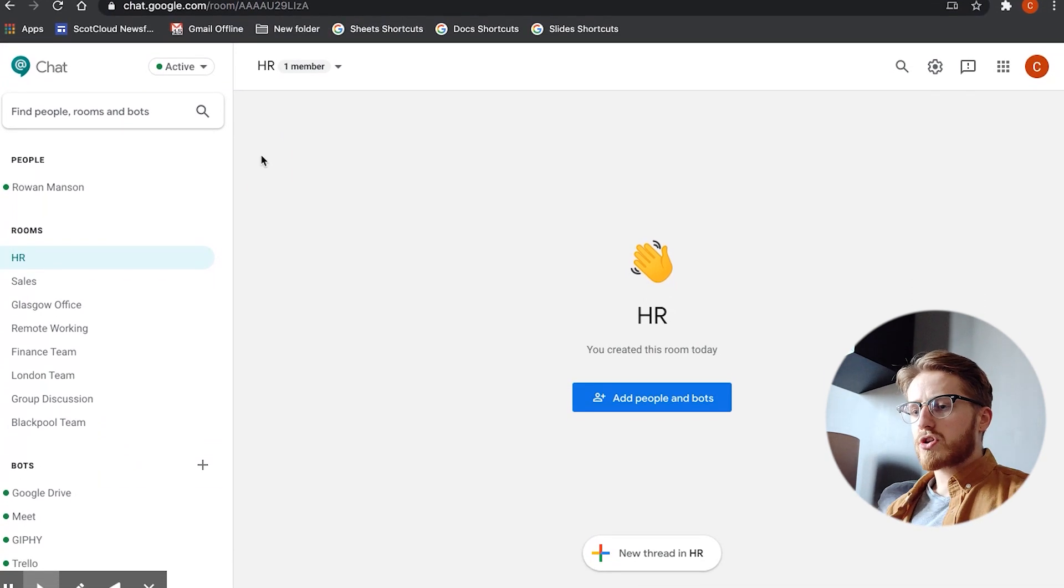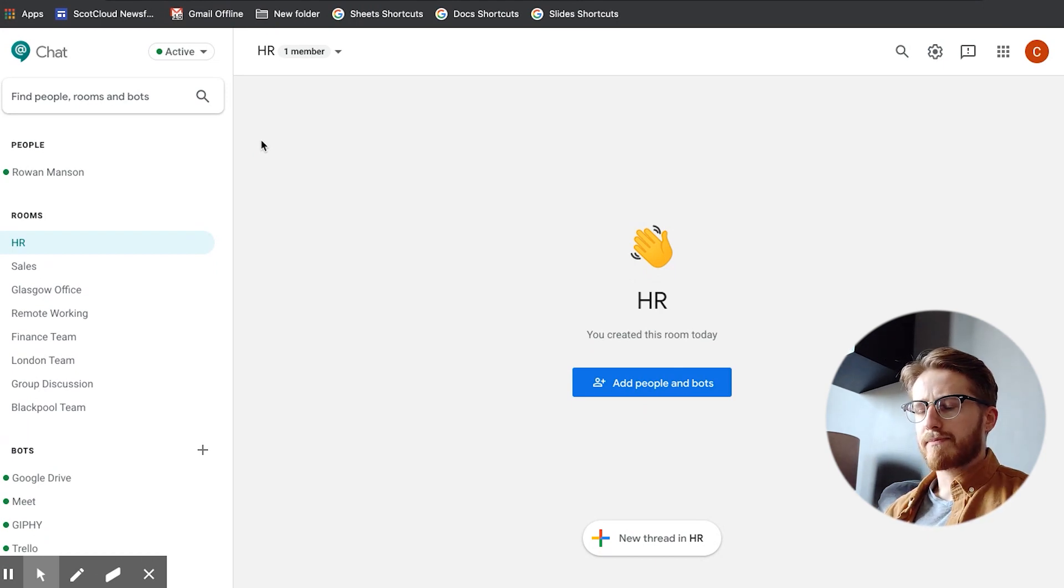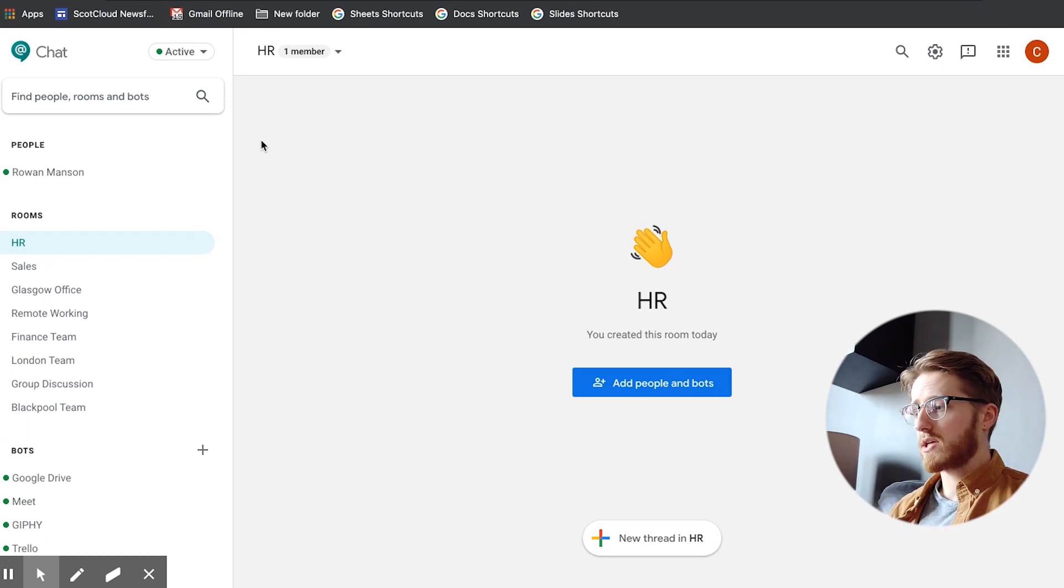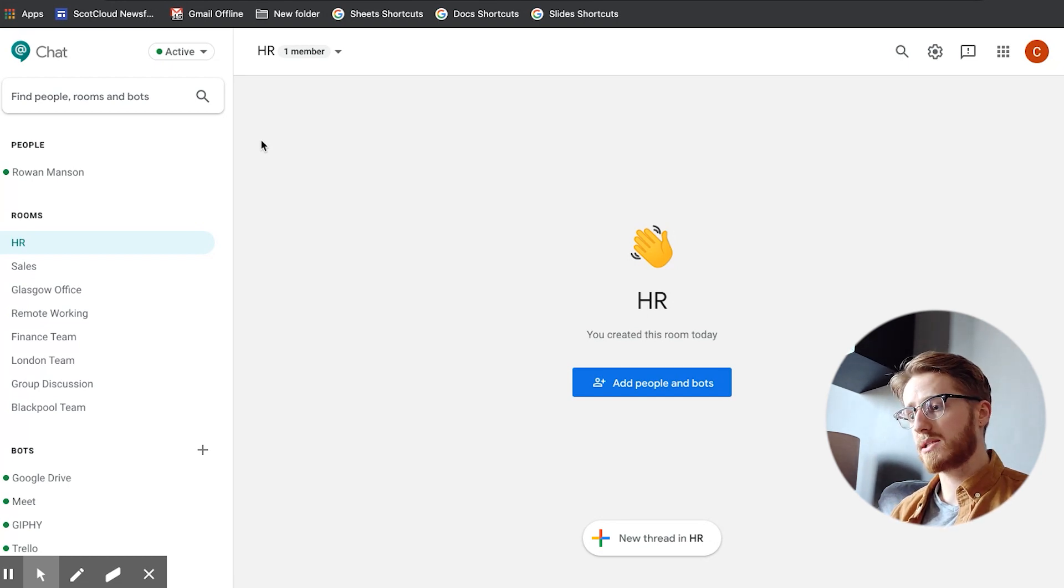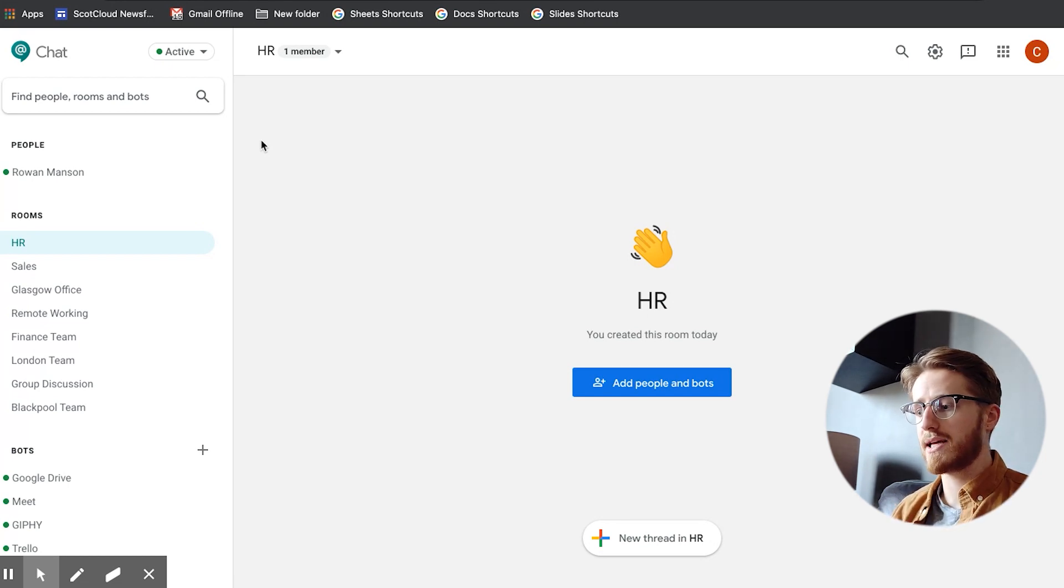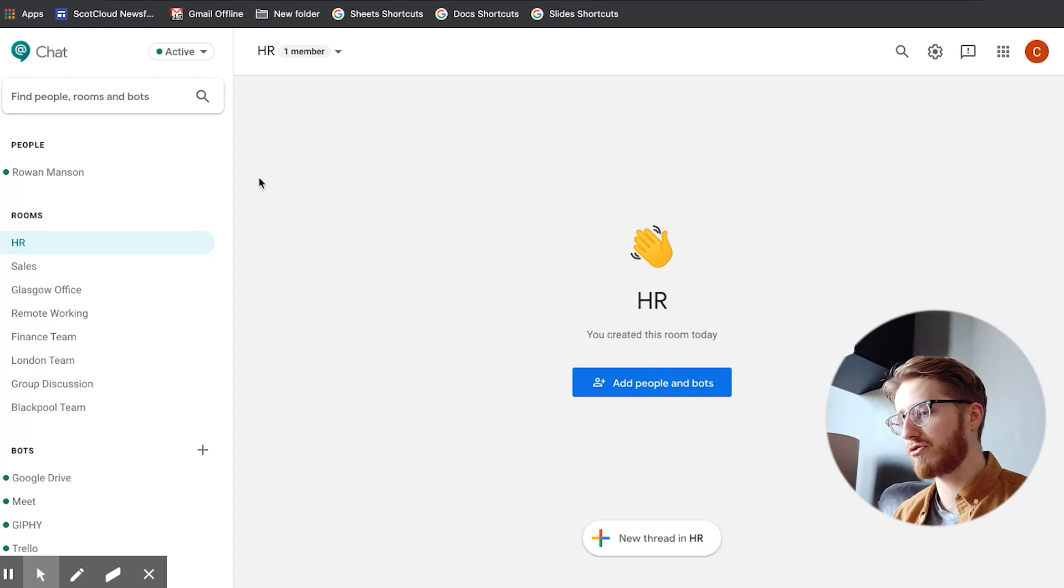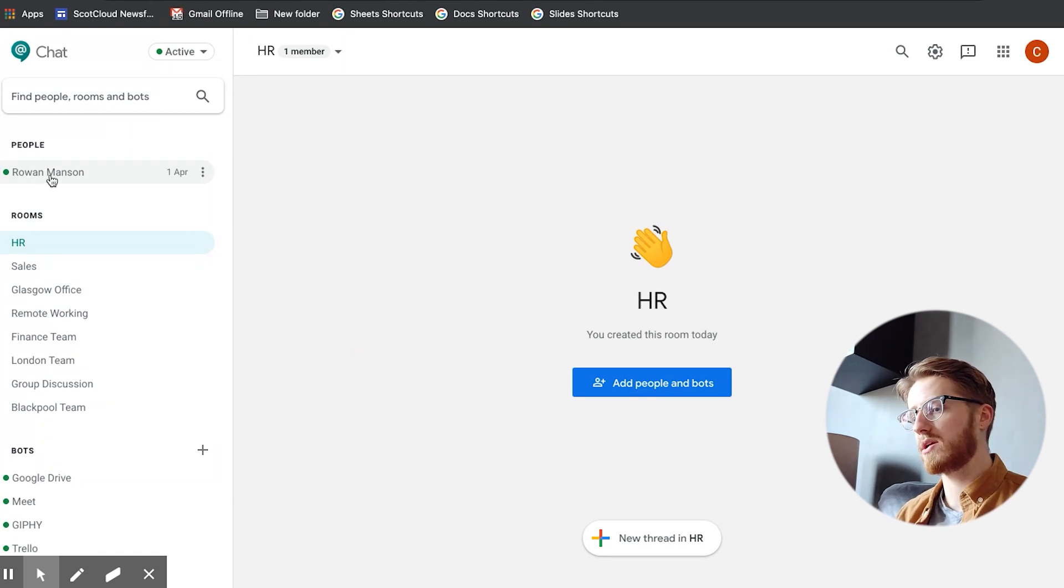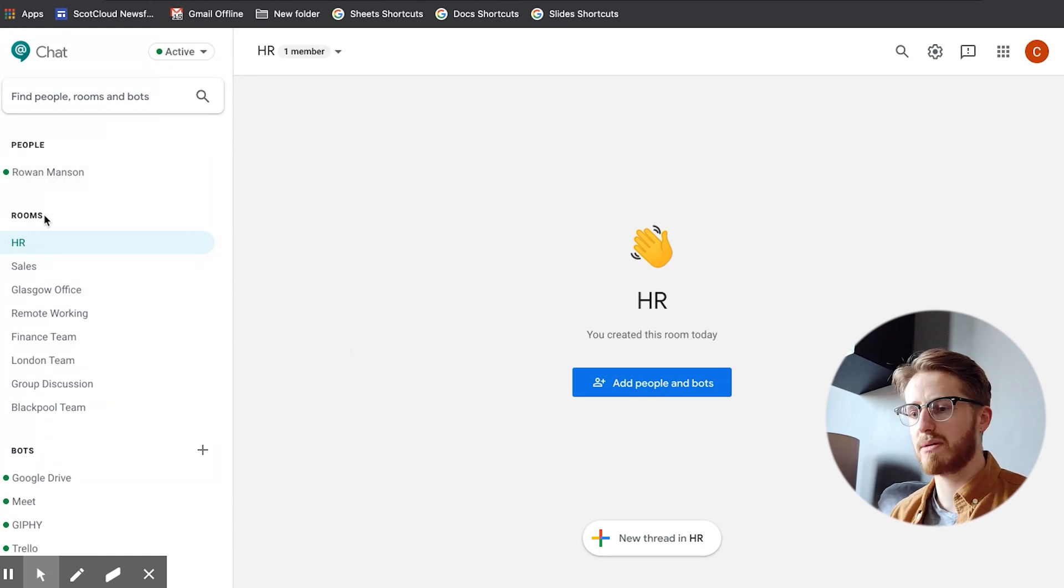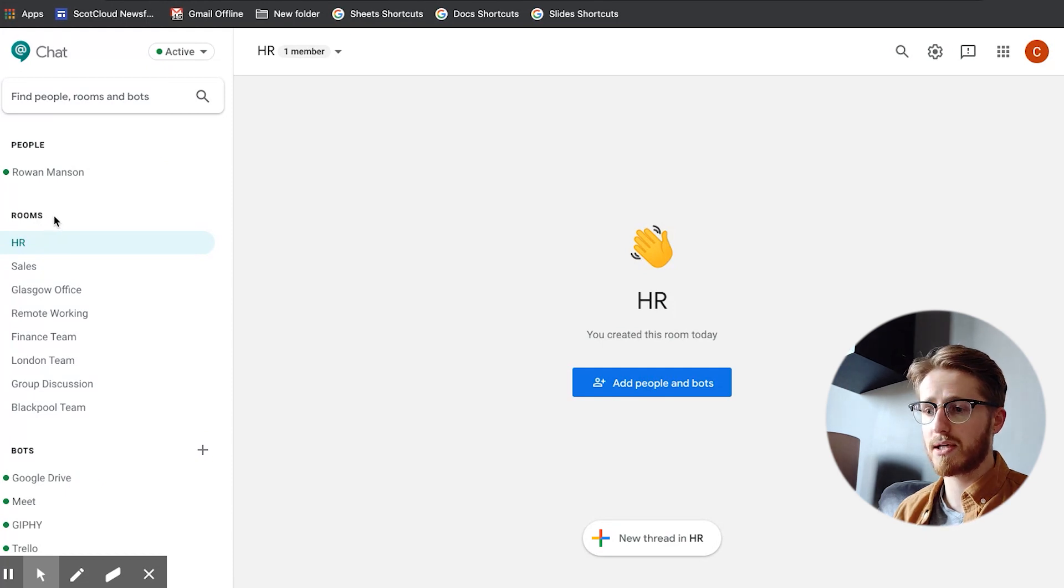So Google Chat is an internal messaging service within G Suite, it's all included and it's instant messaging with your own colleagues so it's internal at the moment and it lets you get quick answers to questions you might have whether that's direct to one person like an example here my colleague Rowan or whether it's to a team of people where you might want to make use of the room features that you have in chat.